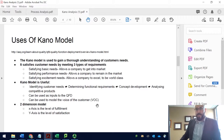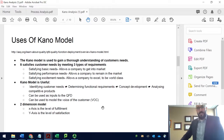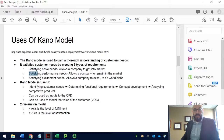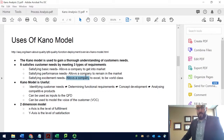The Kano model is used to gain a thorough understanding of customer needs. We need to use as many tools as we can in our company to satisfy the customer, including the Kano model, quality function deployment, and other techniques. It satisfies customer needs by meeting three requirements: basic needs, which are important for entering the market; performance needs, which allow the company to remain in the market and gain competitive advantages; and excitement needs, which allow a company to excel and become world-class.